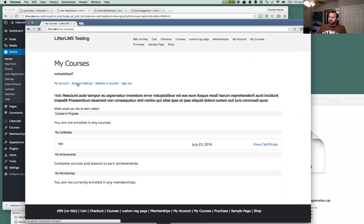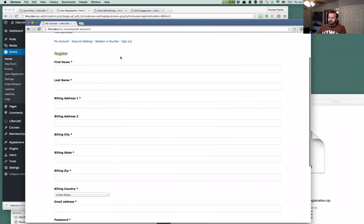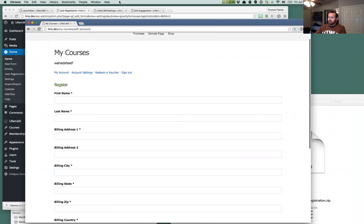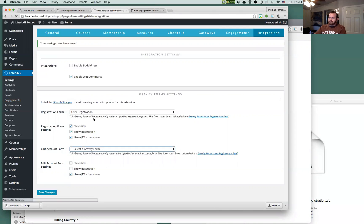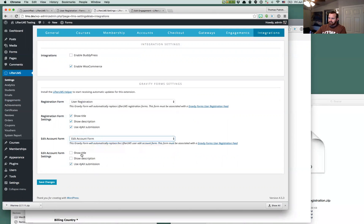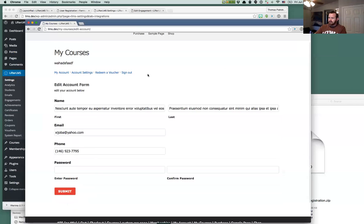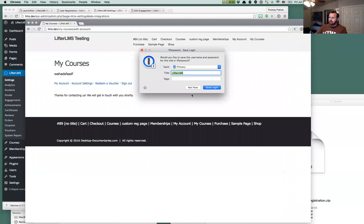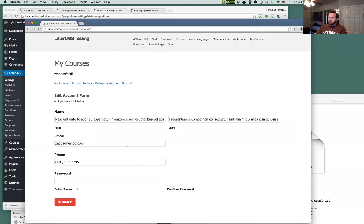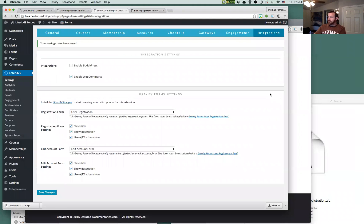If we go to our account settings page, we just have the regular Lifter LMS account info screen or edit info screen. And if we come back to our settings here and refresh this and we select a edit account form, I'll do all the same options again. And then when we refresh this we now have that new form that we just created which will allow your users to update their accounts. So that's what you can do with the Lifter LMS Gravity Forms extension add-on and Gravity Forms User Registration extension.